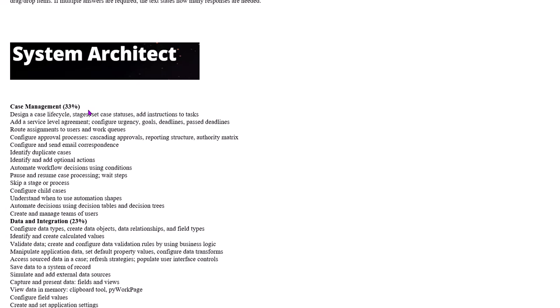We cover how to model the business process, design a flow using different smart shapes like SLAs, assignments, routing, parent and child case relationships, different shapes like wait shape and decision shape, different decisioning rules like decision tables and decision trees, and the entire case management approvals and routings.